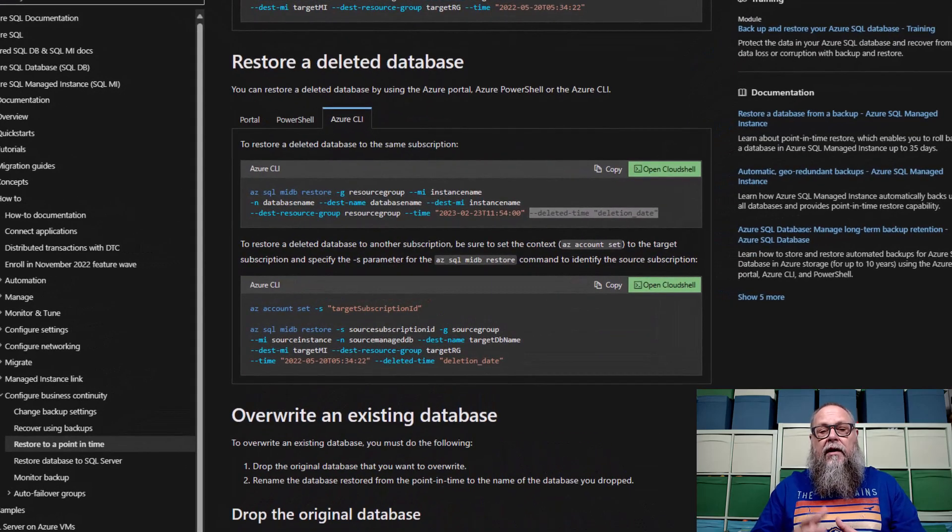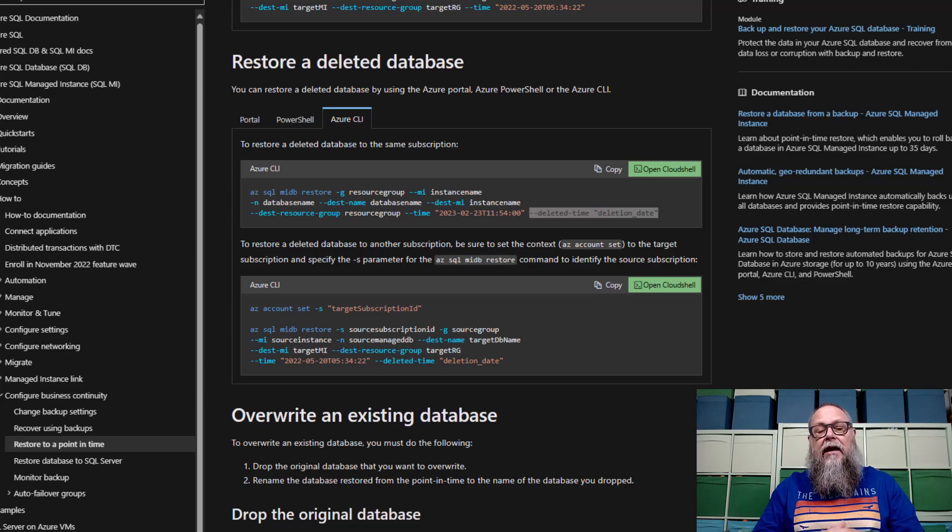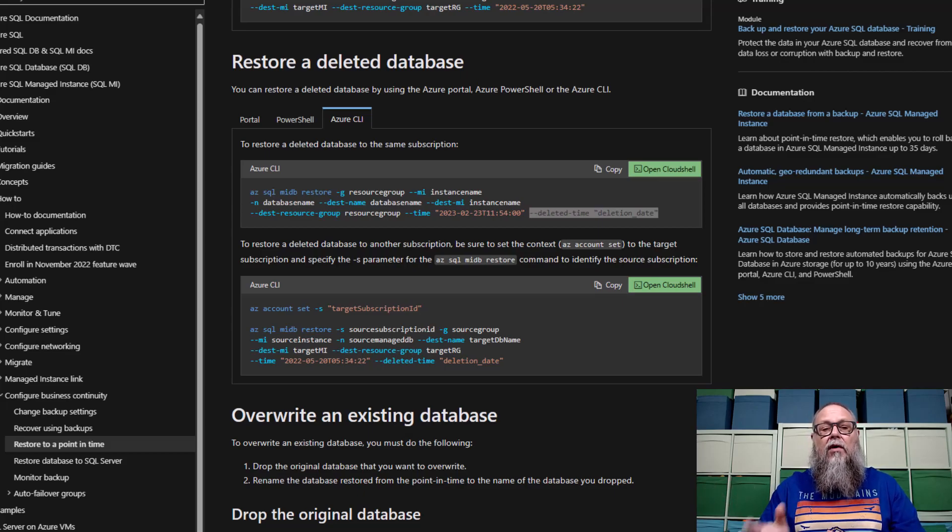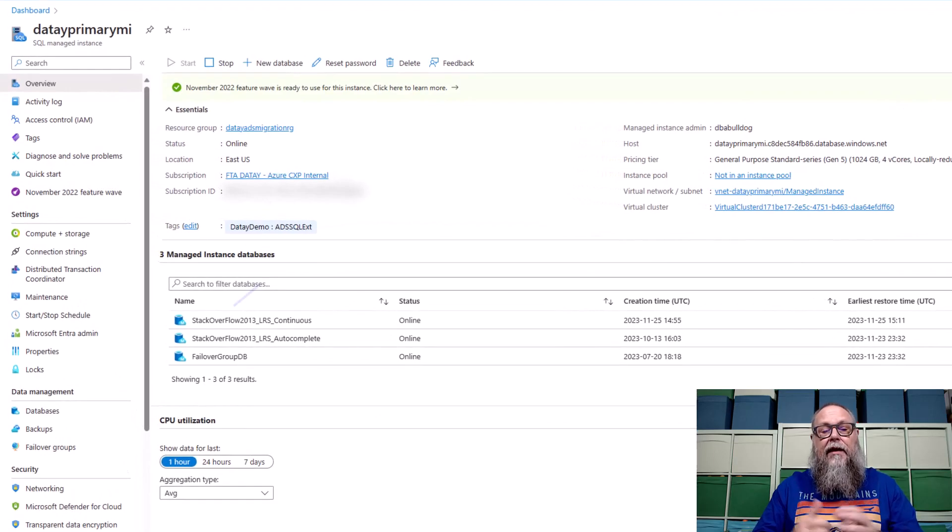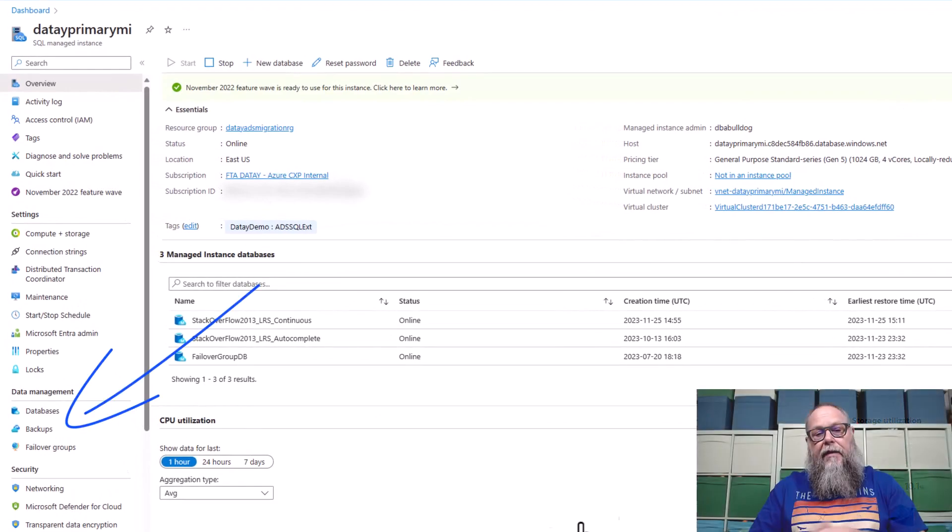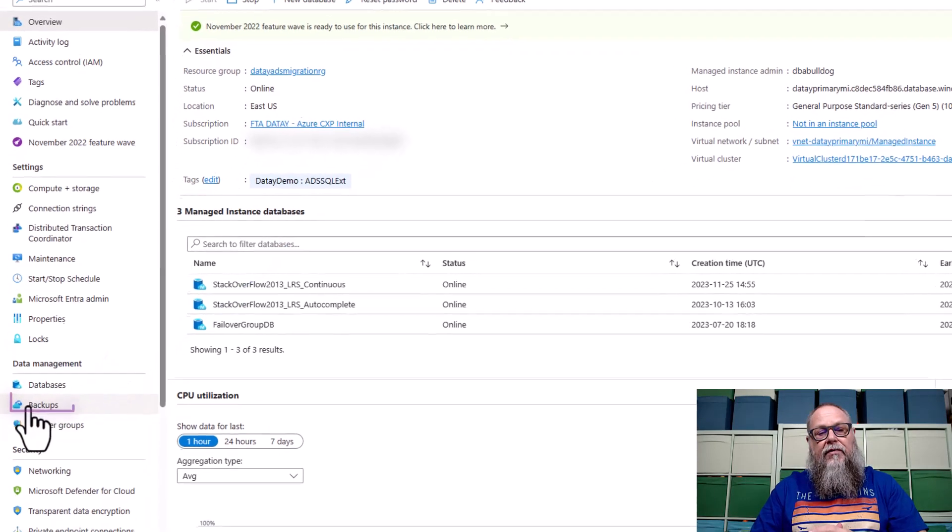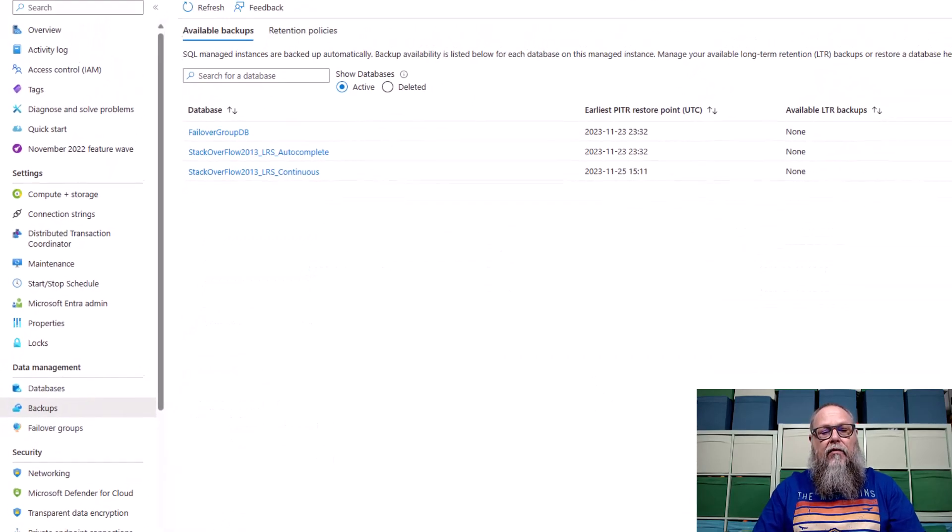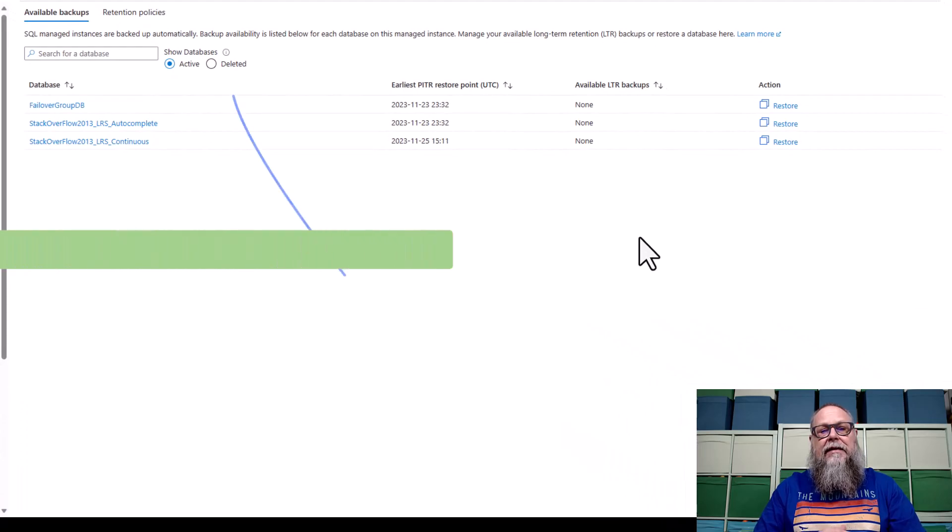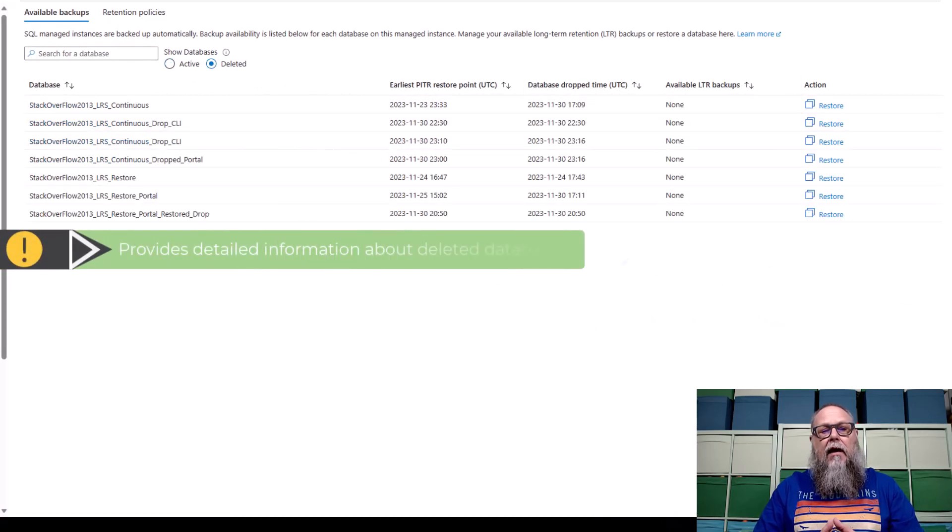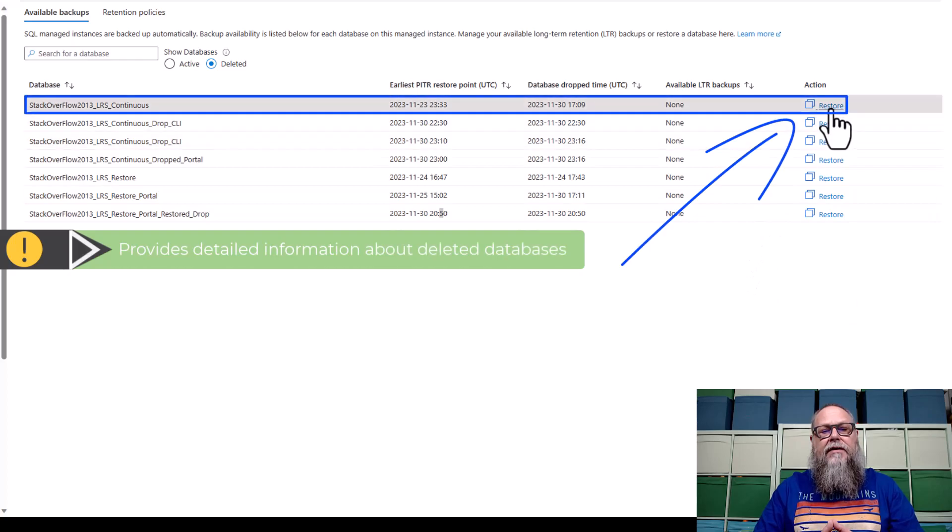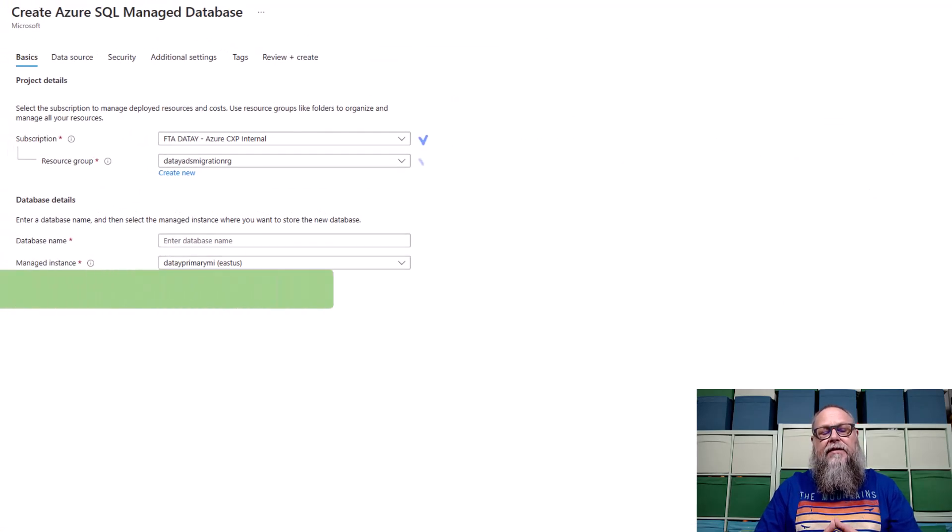So here we're going to zoom in a little bit. We're going to do an Azure CLI restore of the database, and we're also going to restore the deleted database or dropped database from the portal. For the dropped database scenario, first, we're going to do it from the portal. On the left-hand side in our blade, we're going to select backups. It's going to take us to the screen. We're going to select deleted radio button up here. And then up top, we're going to select restore our stack overflow 2013 LRS continuous database.